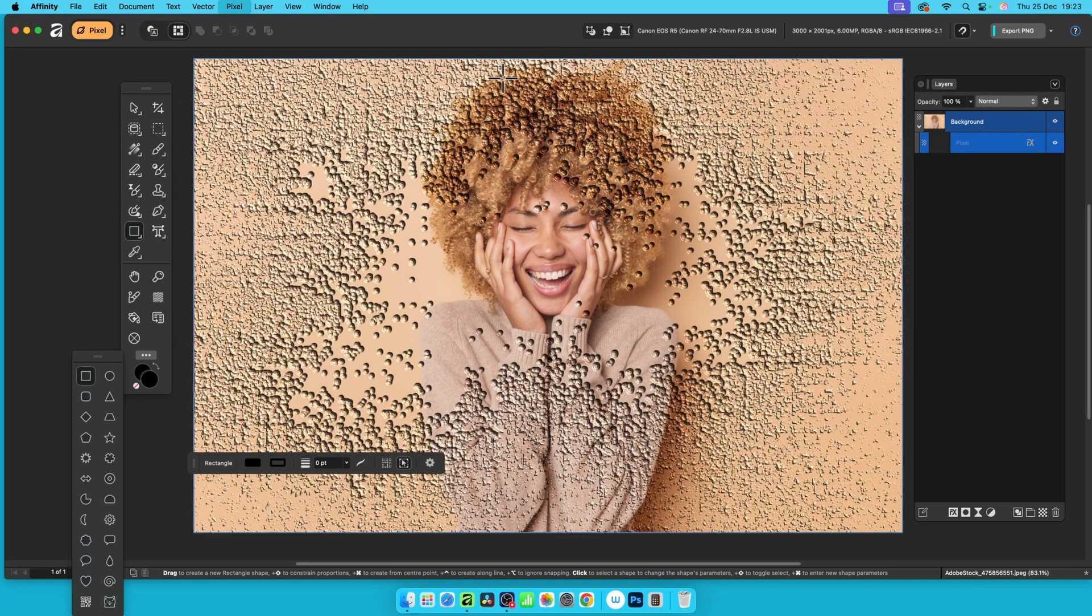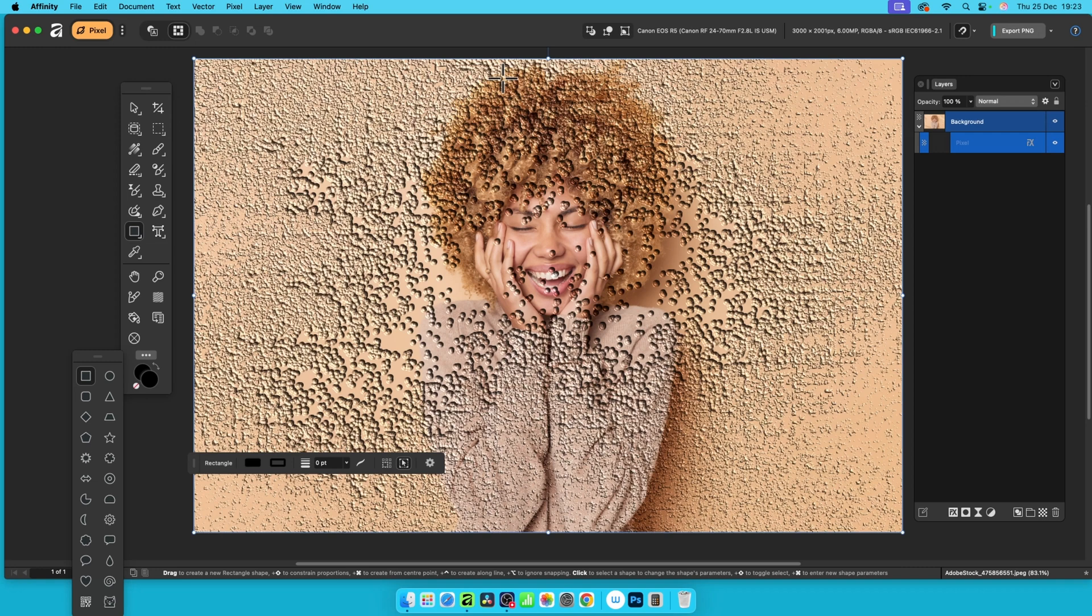And close again. You can repeat that command, control L, which is just repeating the texture effect to create a different design.